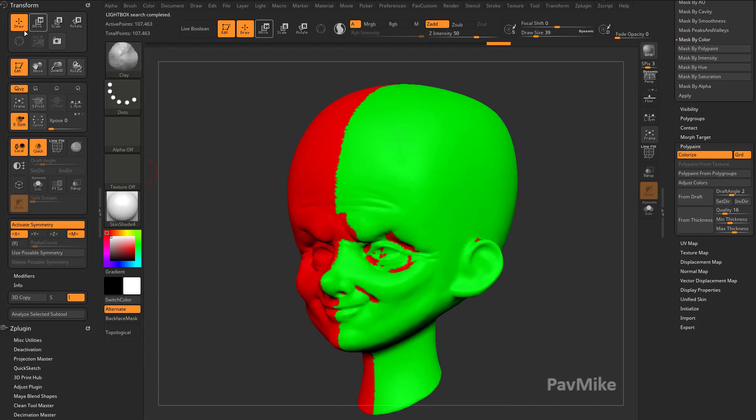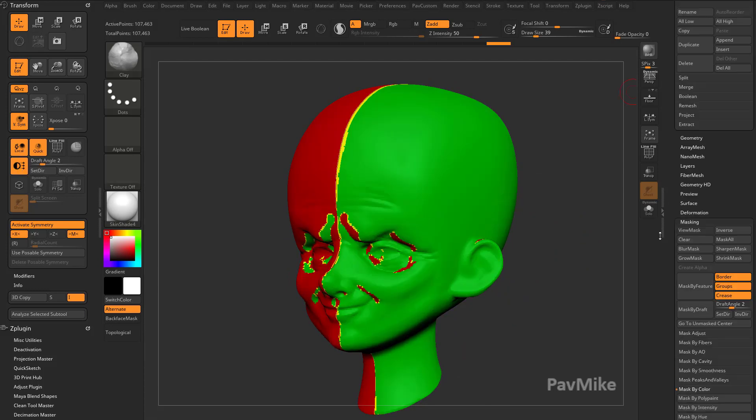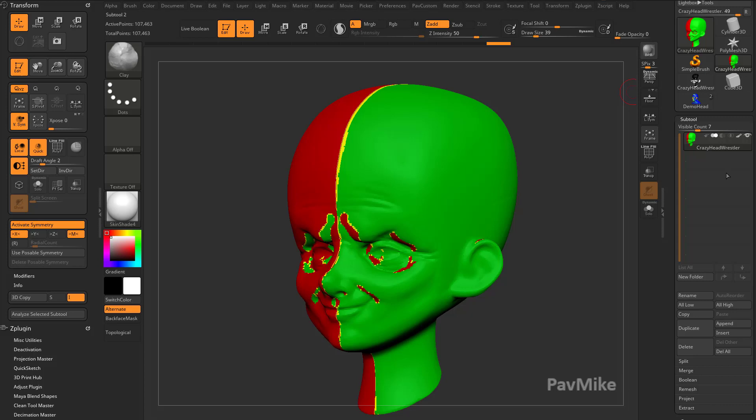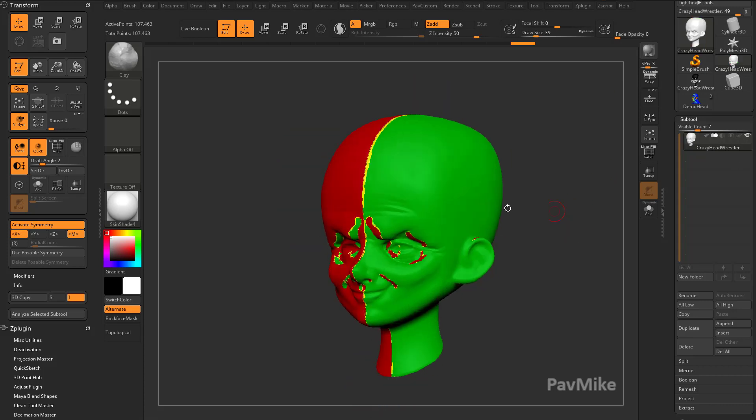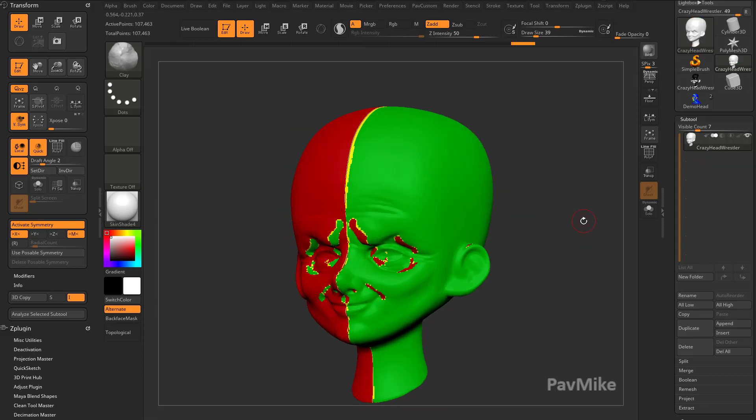If we go over here to transform, you're going to see there's a set draft angle draft analysis button over here. So if we go up here to poly paint in the sub tool and turn that off, this completely overrides your poly paint. This is probably a less destructive way to work.